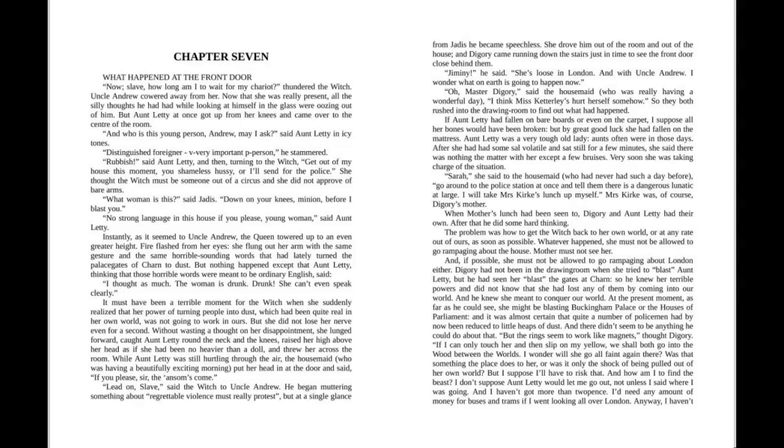Sarah, she said to the housemaid, who had never had such a day before. Go around to the police station at once and tell them there is a dangerous lunatic at large. I will take Mrs. Kirk's lunch up myself. Mrs. Kirk was, of course, Diggory's mother. When Mother's lunch had been sent up, Diggory and Aunt Lettie had their own. After that, he did some hard thinking.